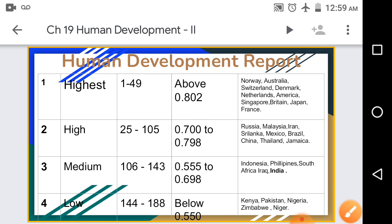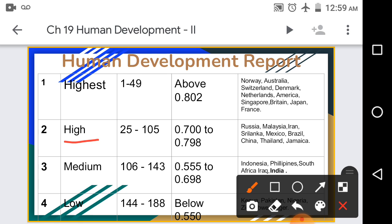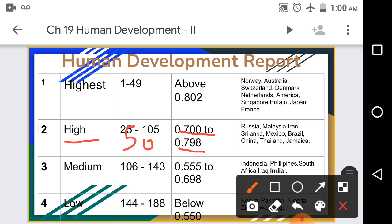The second category is High Human Development. Countries ranked from 50 to 105 fall here, with a Human Development Index between 0.700 and 0.798. The main countries in this division are Russia, Malaysia, Iran, Sri Lanka, Mexico, Brazil, China, Thailand, and Jamaica.